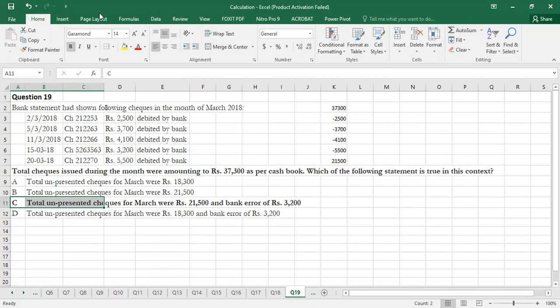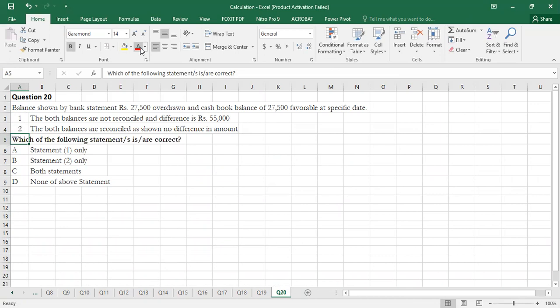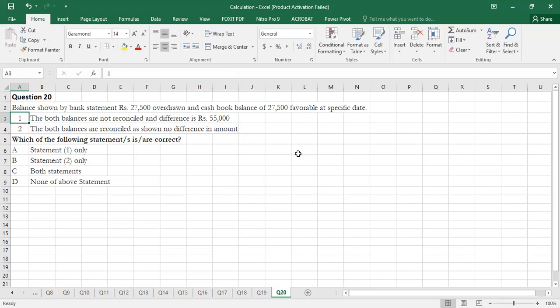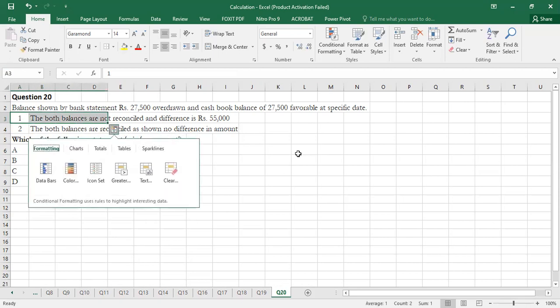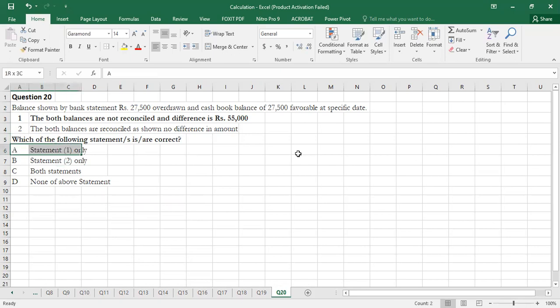Question 20 (final MCQ): The bank statement shows Rs. 27,500 overdrawn and the cash book shows Rs. 27,500 favorable at the specified date. Statement 1 — both balances are not reconciled and the difference is Rs. 55,000 — is correct, because one is OD and one is favorable, creating a double variance. Statement 2 — both balances are reconciled with no difference — is wrong, as both amounts differ in nature. Only Statement 1 is correct, so Option A is the correct option.